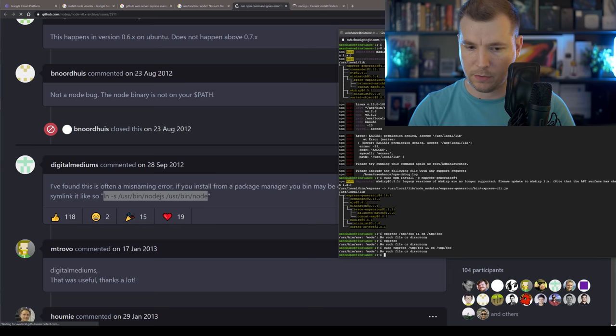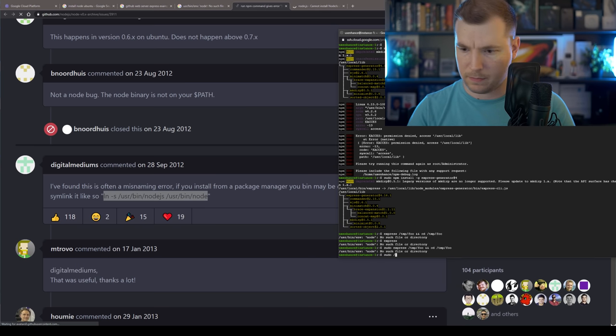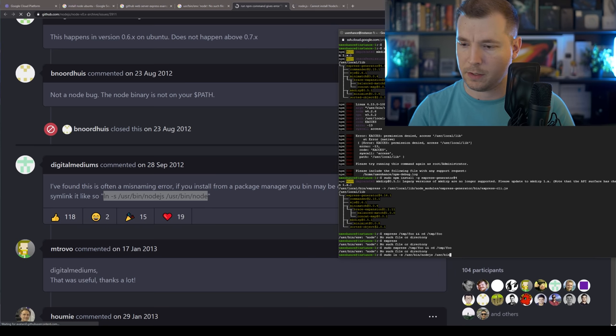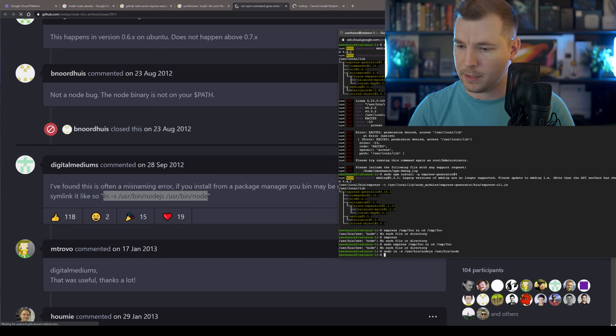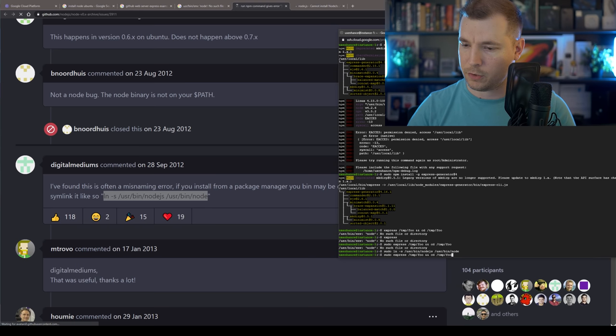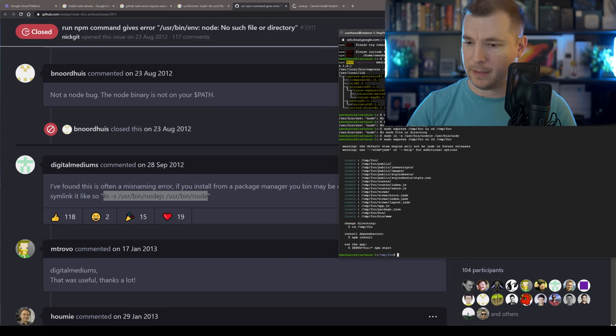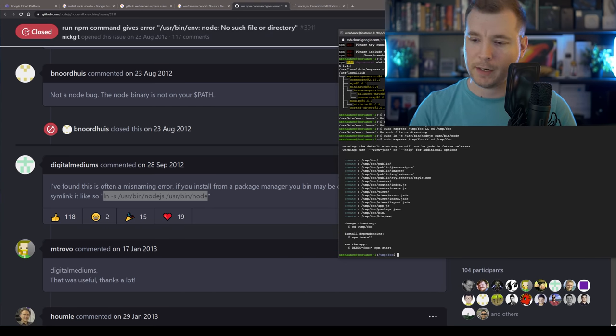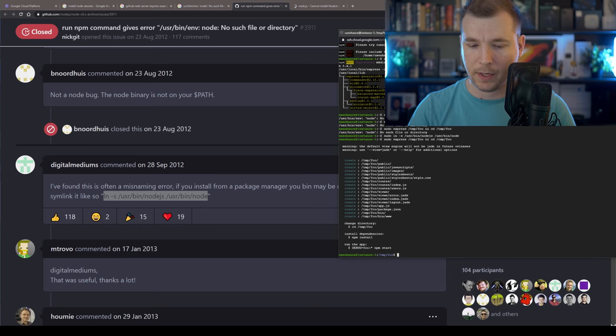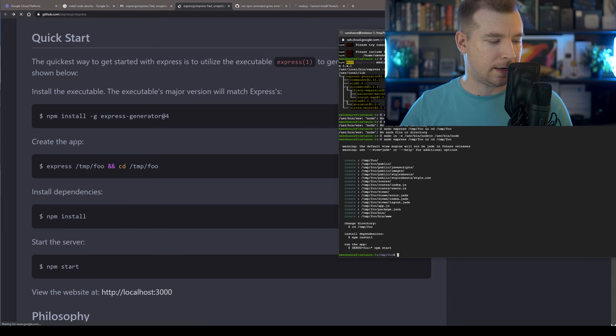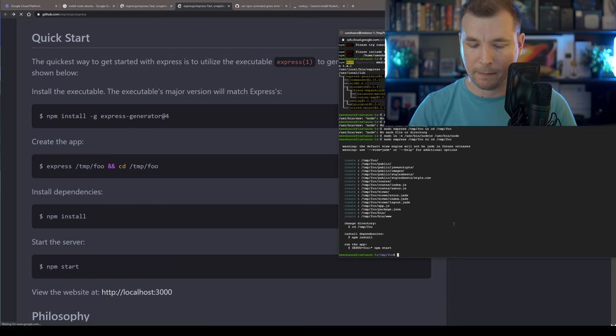And we're going to do sudo ln s usr bin node.js to usr bin node. This will rename node to that. And there we go. We've got express up and running. And we're in our express version. The next thing we need to do is install our node packages.